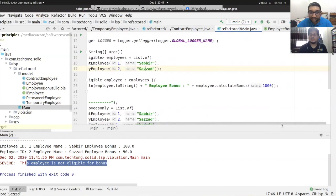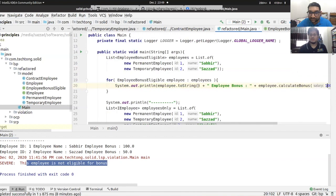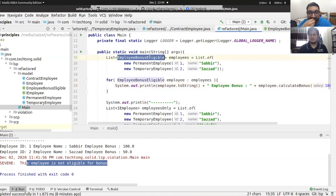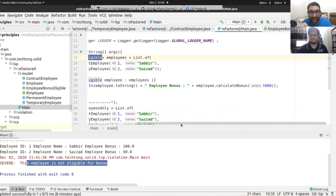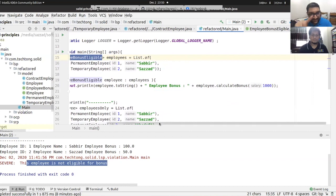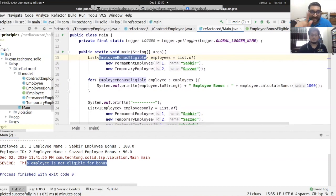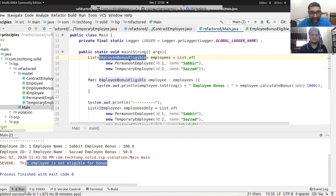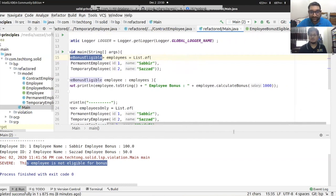We change the employee type to a listed interface type — the employee bonus eligibility interface. The common methods return via the interface. The client uses the employee and bonus-eligible interface. The permanent employee is eligible for bonus, the temporary employee also. There is no exception for the contractual employee.